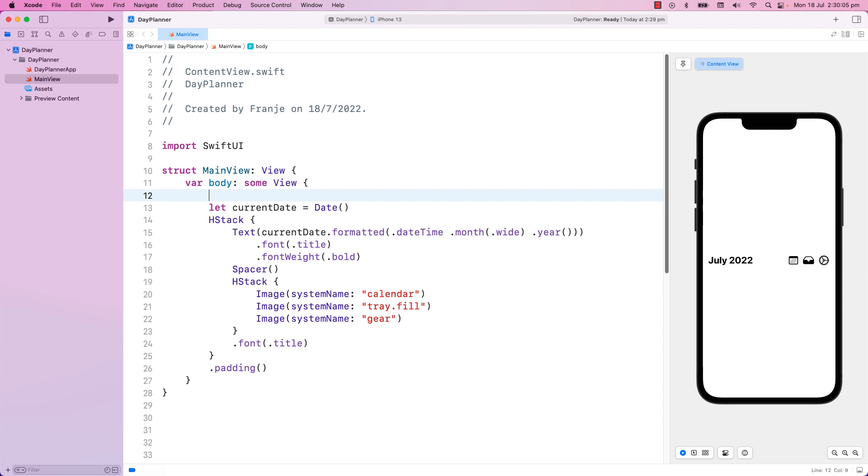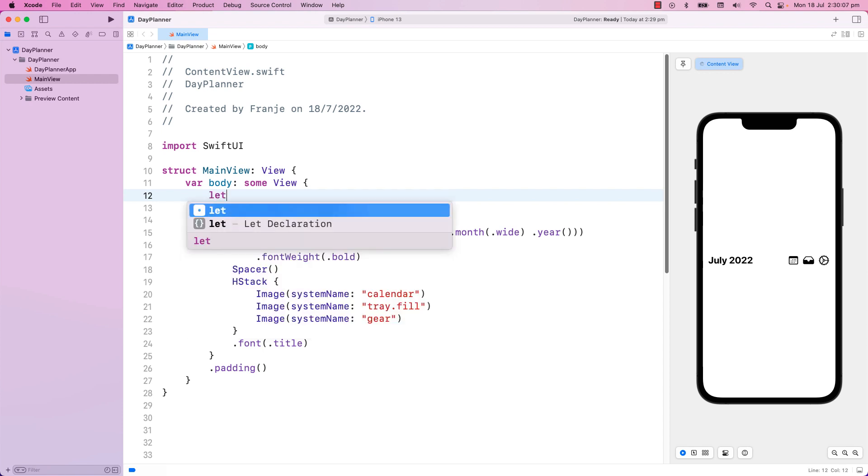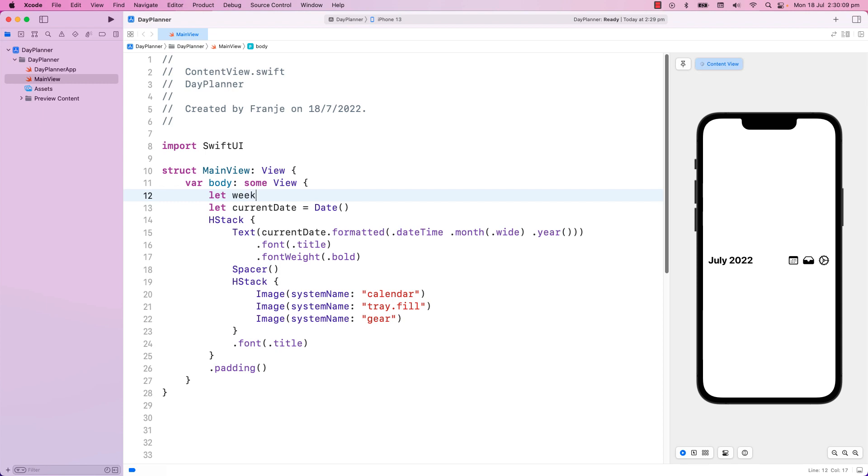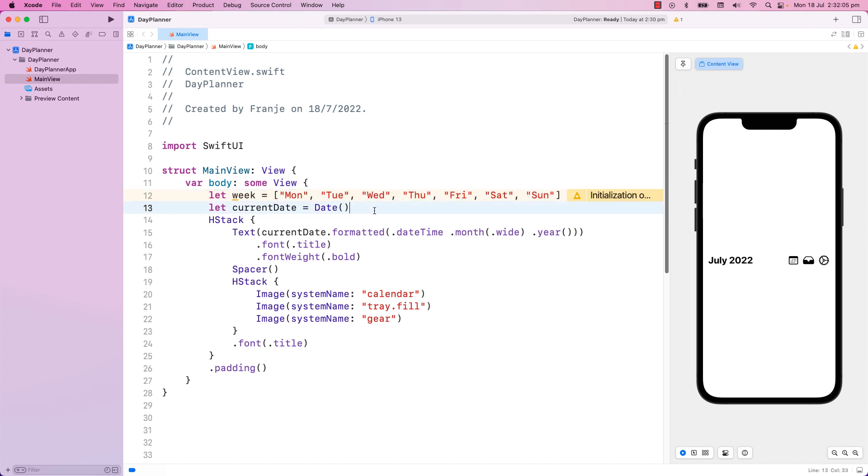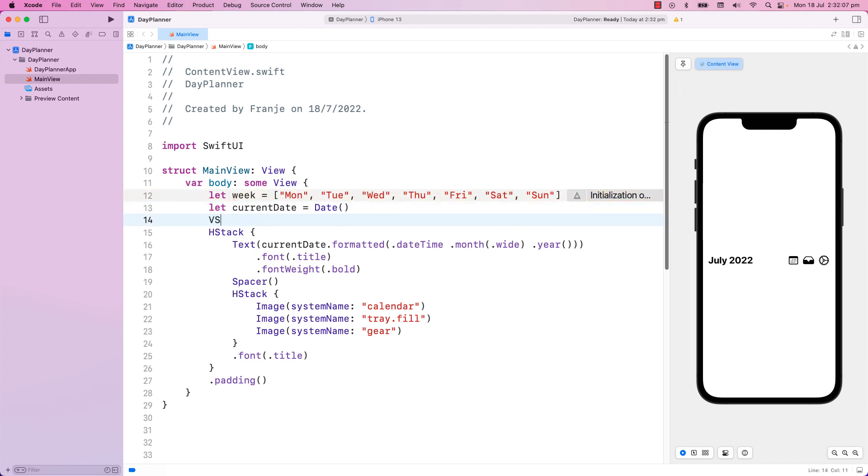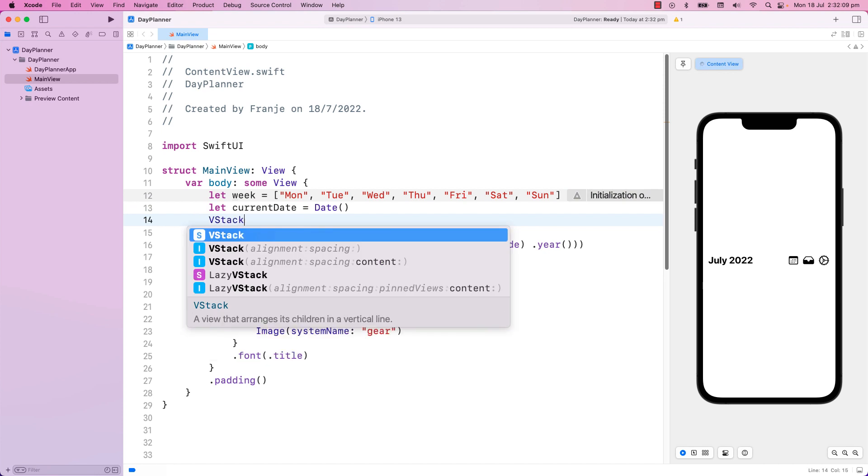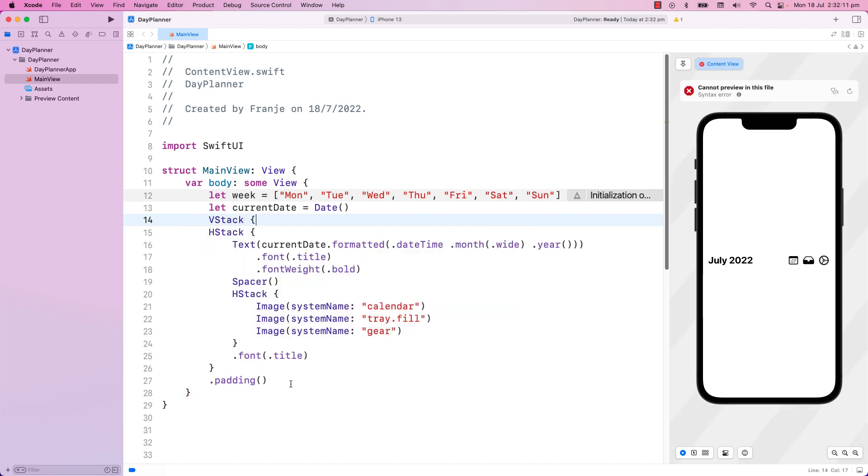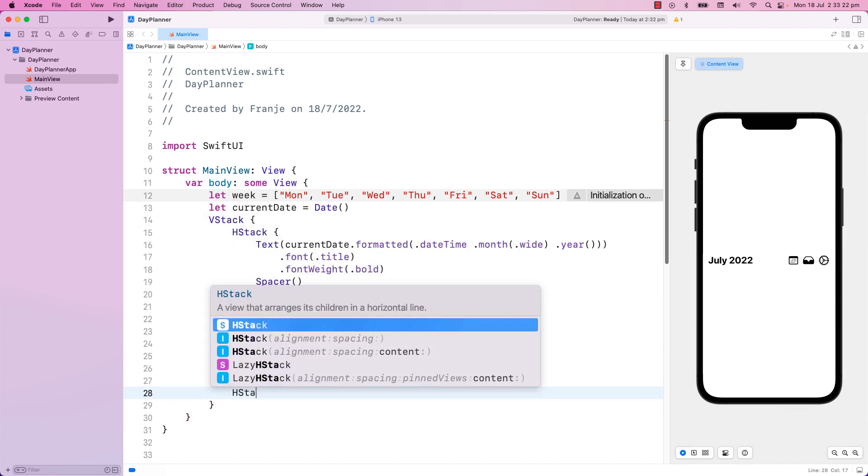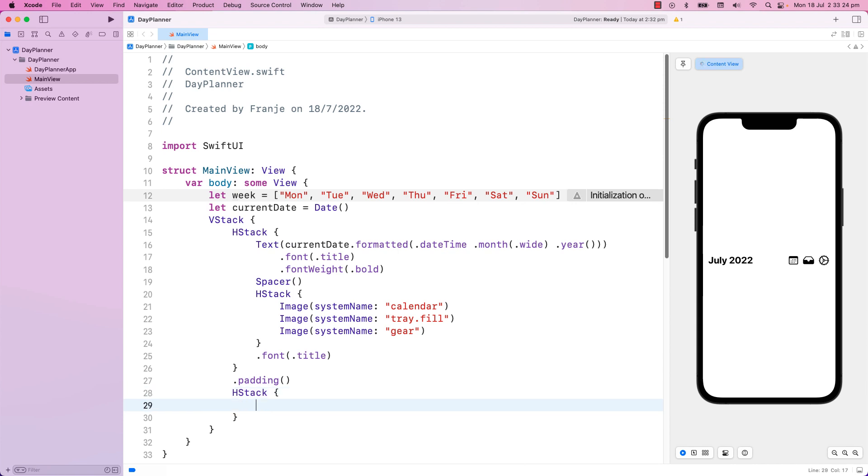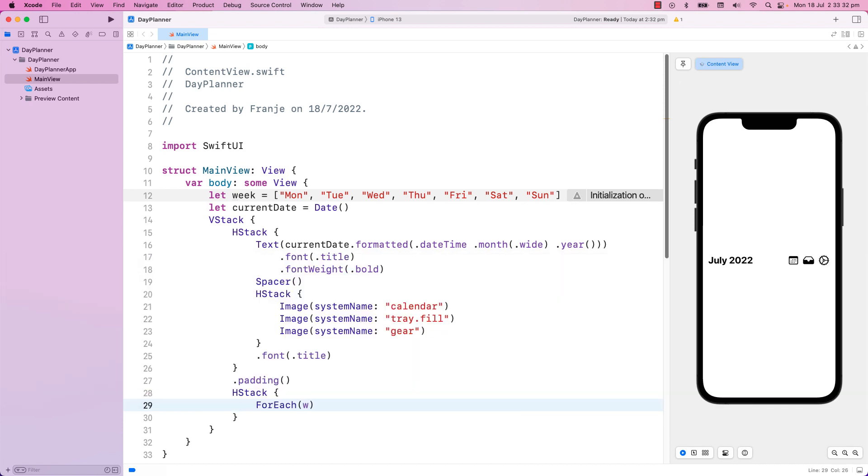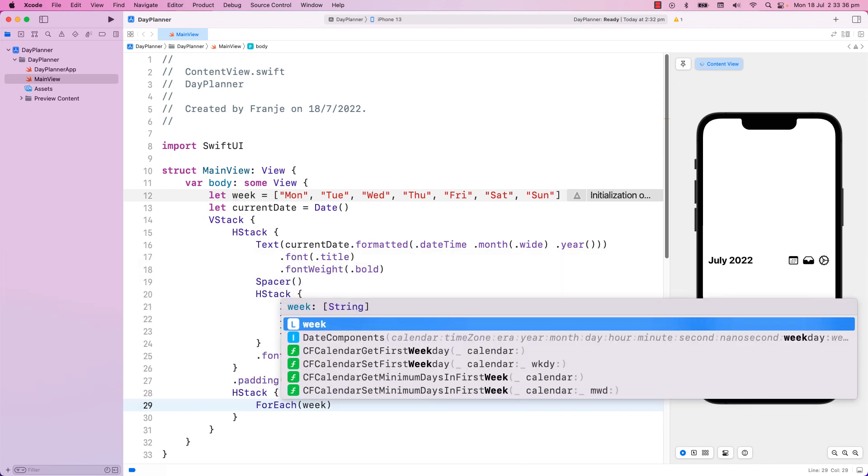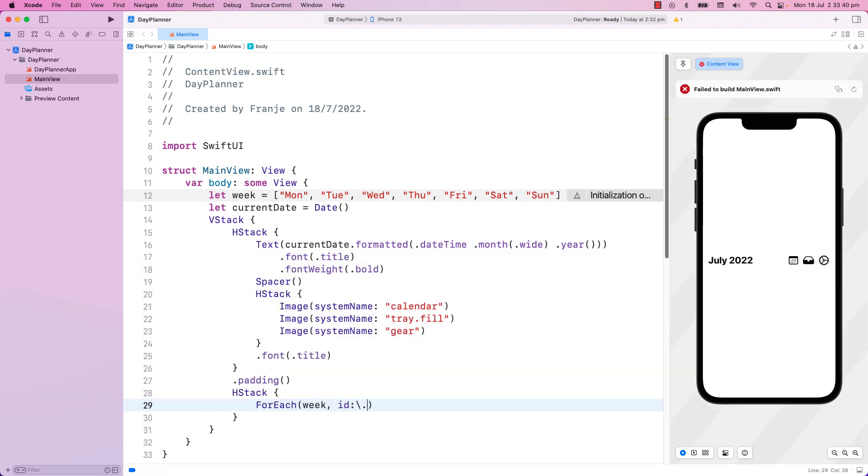Let's continue with a weekday display. I will temporarily create an array of the week, starting with Monday, Tuesday, Wednesday, up to Saturday and Sunday. And I will use a VStack to place them below this date and SF Symbols that we created. Using ForEach, we go through the array and show it using Text.